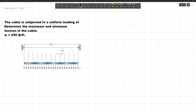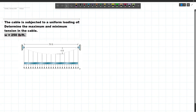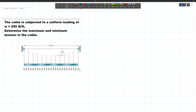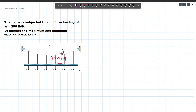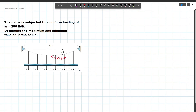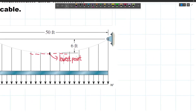The next problem: a cable is subjected to a uniform loading of W = 250 lb per foot. We are to find the maximum and minimum tension in the cable. To find these, we will cut at the maximum sag — the minimum point — and sum forces horizontally and vertically. At the lowest point, the slope is zero, because the tangent line there is horizontal, so the tension force is horizontal.